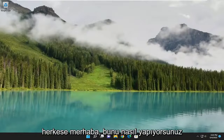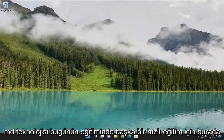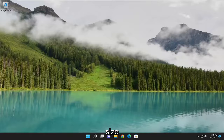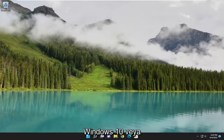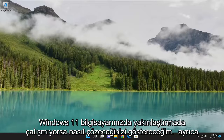Hello everyone, how are you doing? This is MD Tech here for another quick tutorial. In today's tutorial, I'm going to show you how to resolve if the camera is not working on Zoom on your Windows 10 or Windows 11 computer.